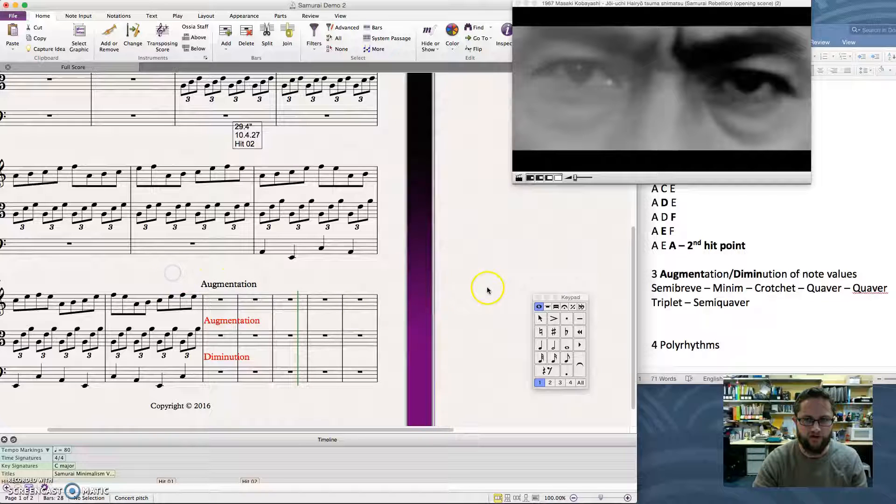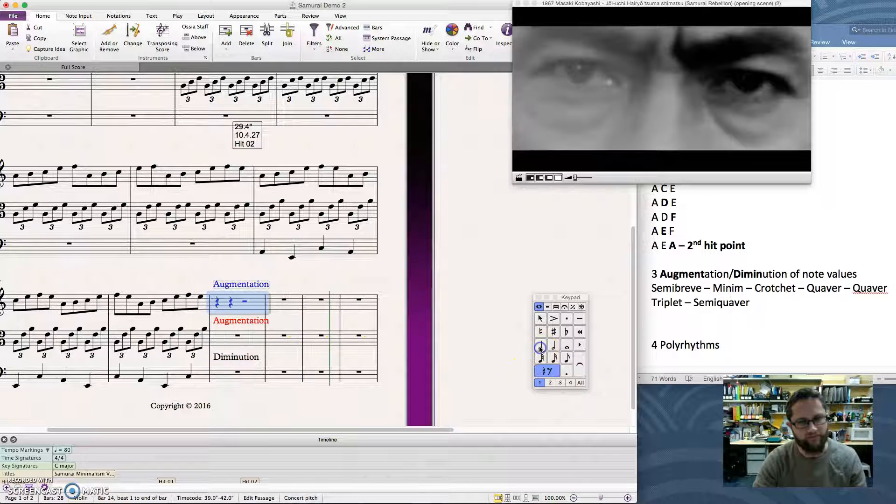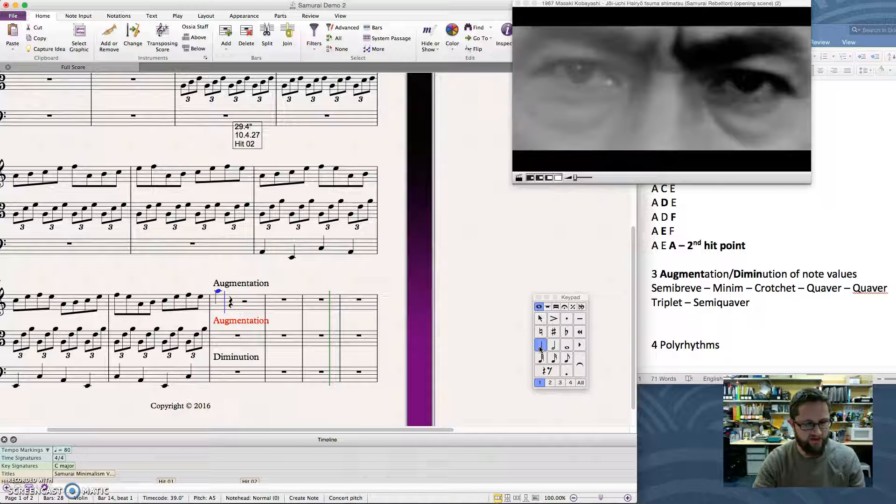All right, good. So we want A, B, C, E, F, E. So again, I'm just going to go crotchet, start typing it where I want it.